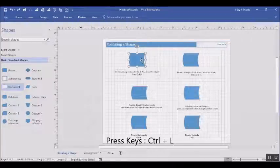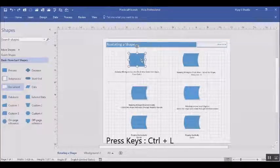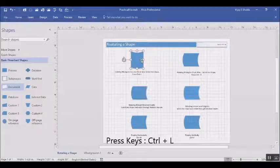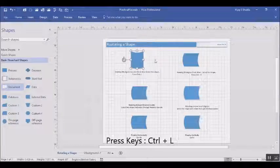Now you need to press keys Ctrl+L. As you press Ctrl+L, you can see the shape gets flipped 90 degrees in the counterclockwise fashion.